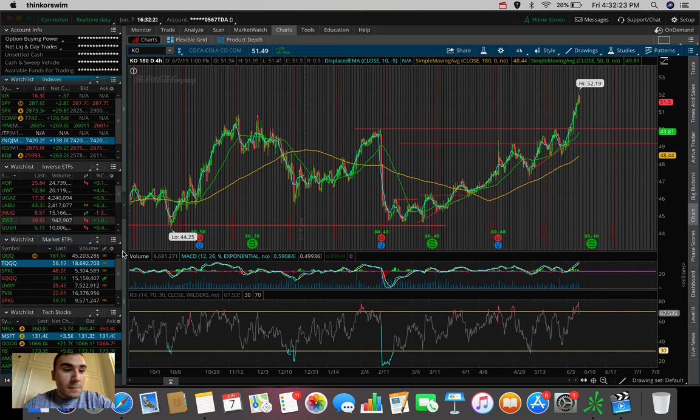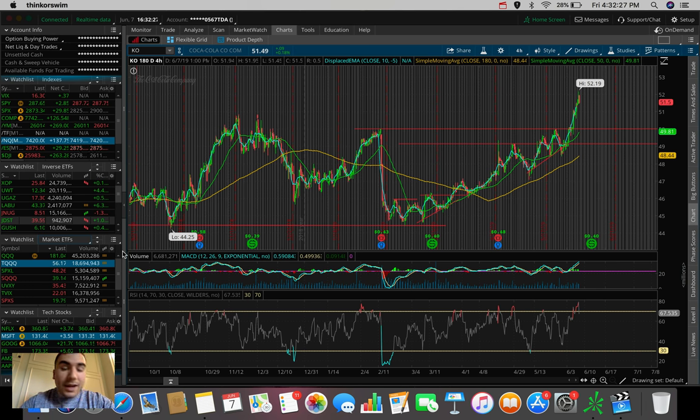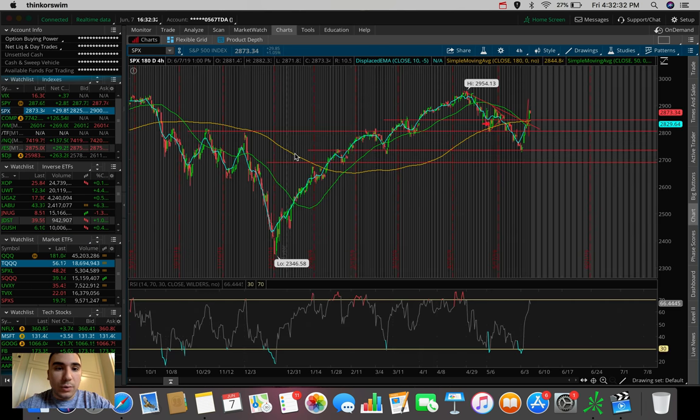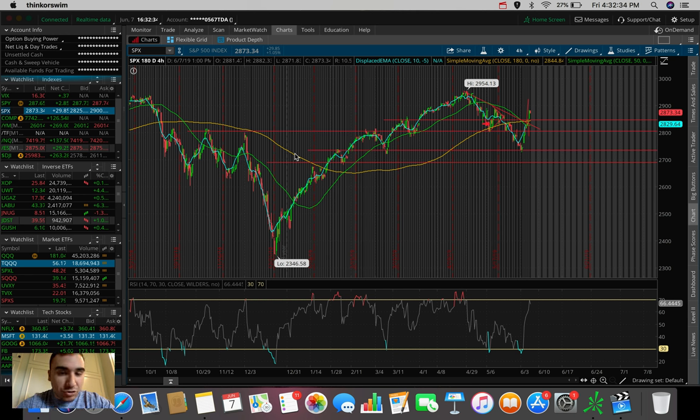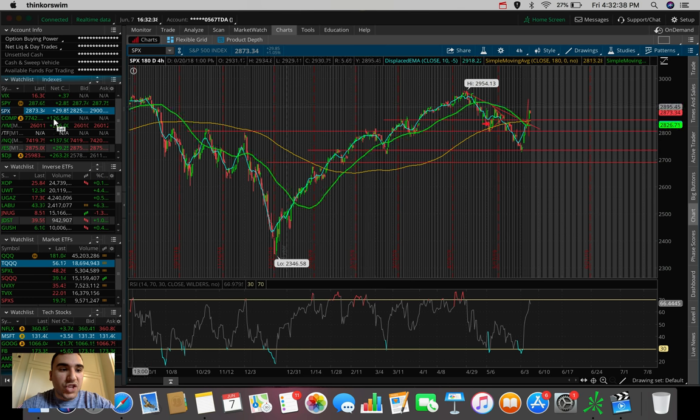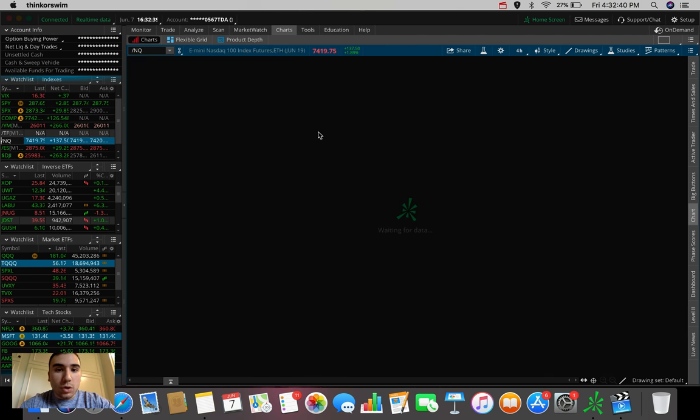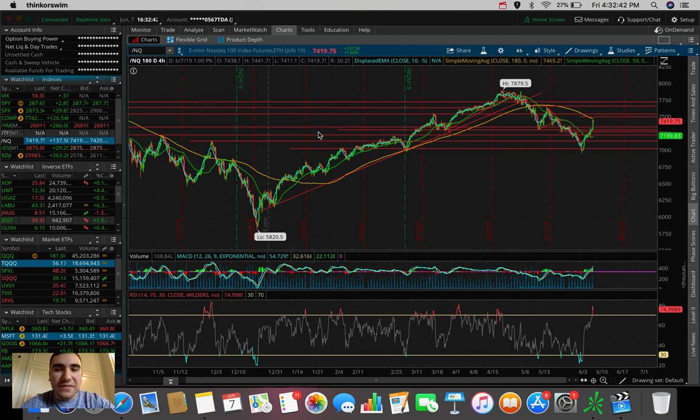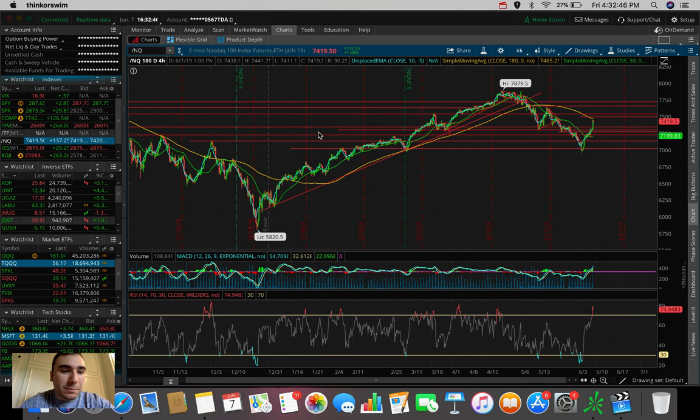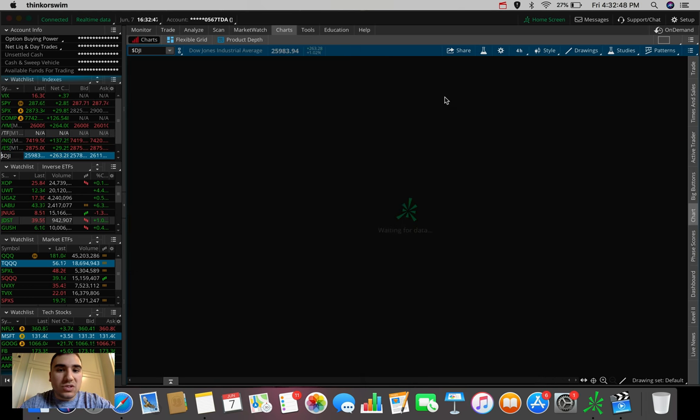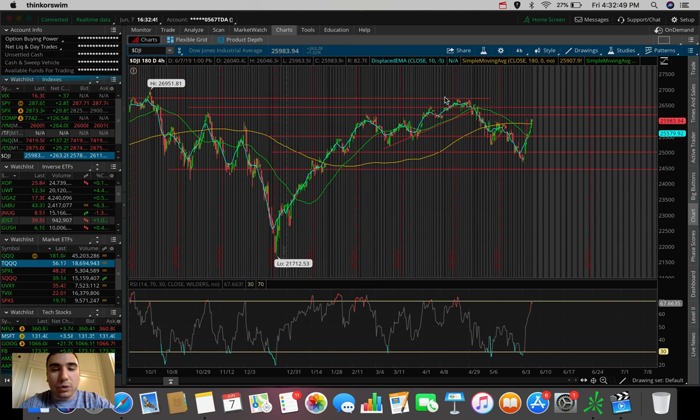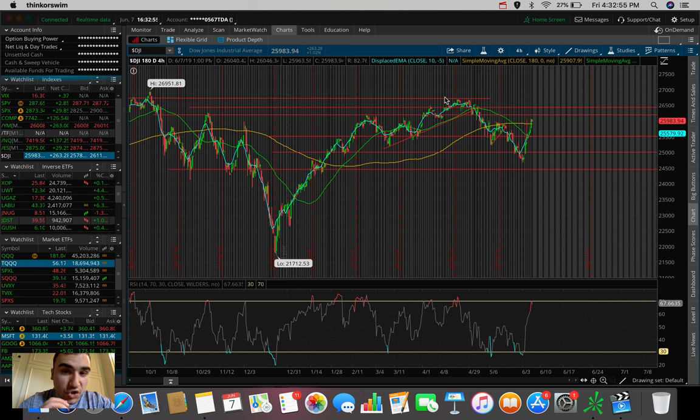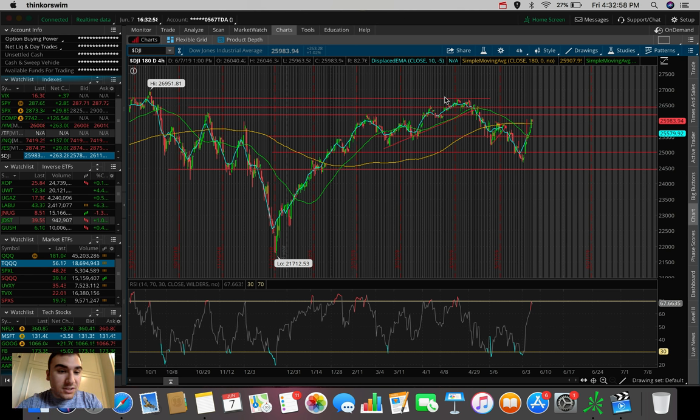So let's hop into it. The markets today really continued the rally. They tore it up. Green day again. It was an insane day in the markets. The S&P 500 was up $29.85 at the close, up 1.05%. The NASDAQ was up $137.50, up 1.88%. And the Dow Jones Industrial Average up 263 points here at the close, up 1.02%.